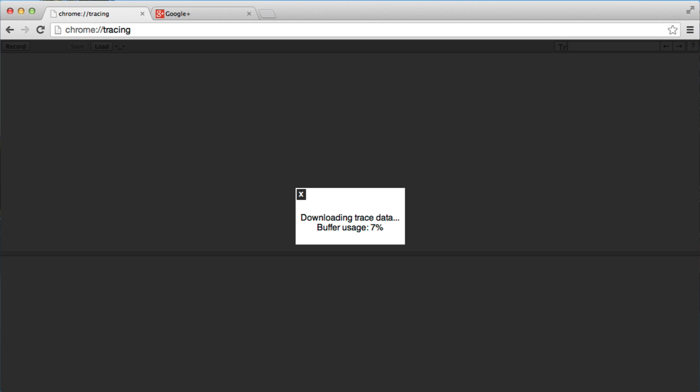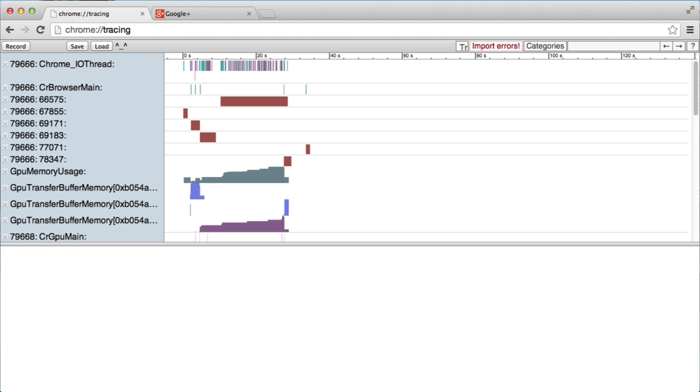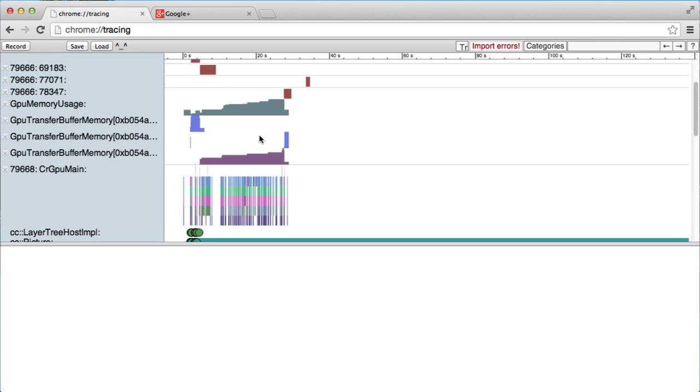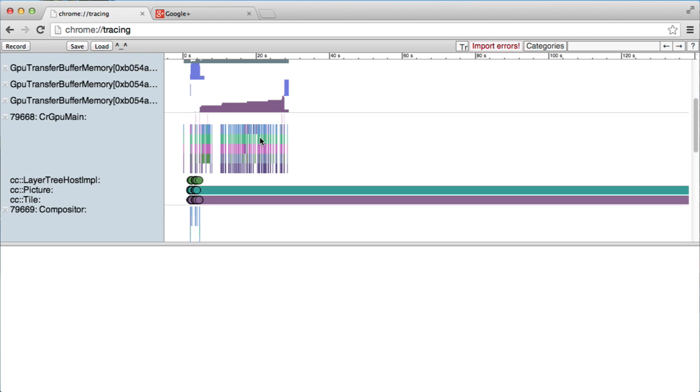Now, this process here of constructing the data can take minutes, so we're going to fast forward a bit. Once we're here, we can use the keys W, A, S, and D to sort of navigate around this menu.